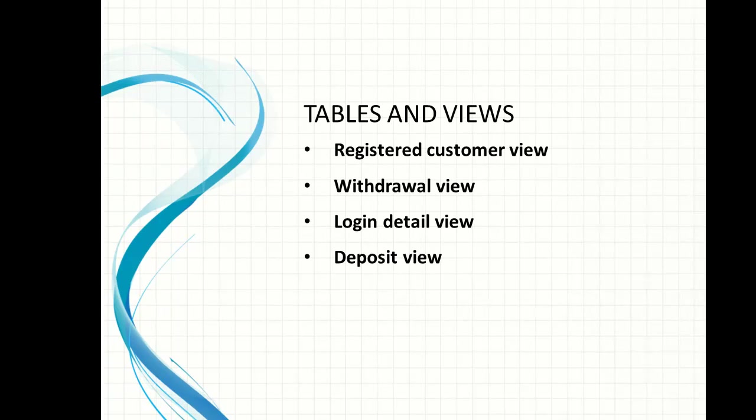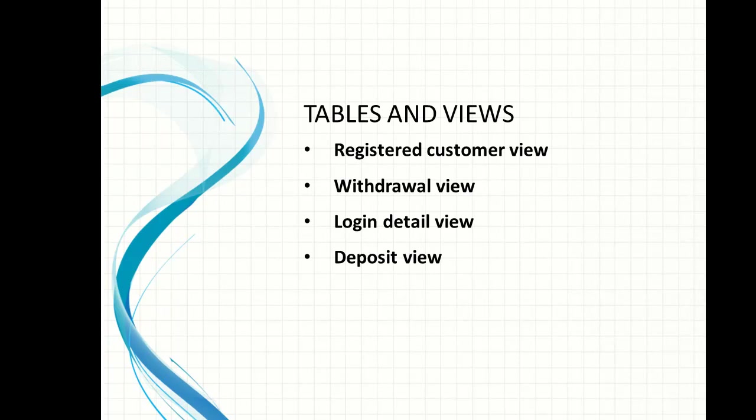Then we have the withdrawal table. The withdrawal table will contain the information about the withdrawals. The login detail table will contain information about the login. Then we have the deposit table or the deposit view. The deposit table will give us information about the number of deposits that have been made by each of the customers.